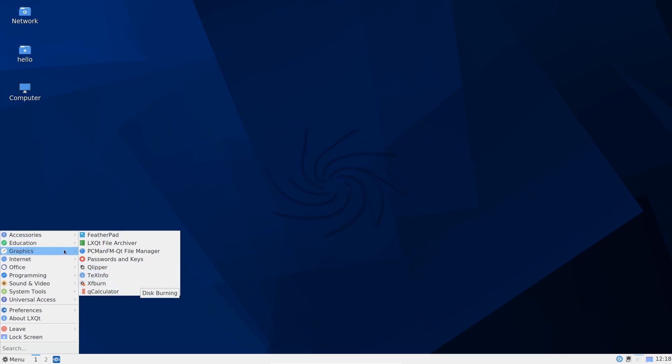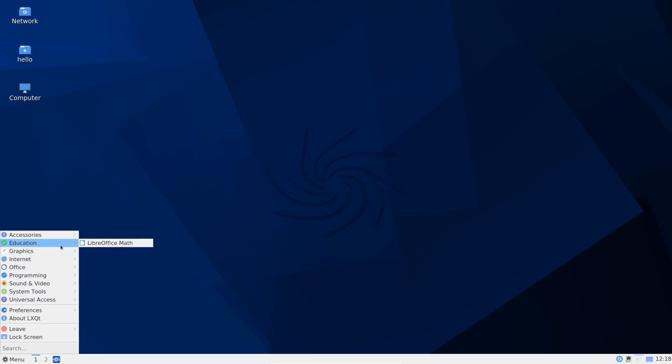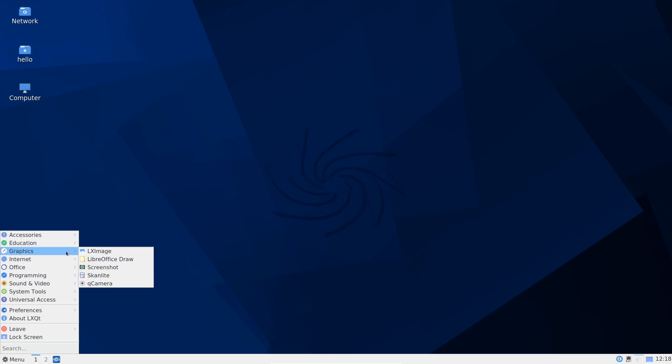We have passwords and keys password manager, Clipper clipboard tool which I love, I use it on all my platforms. Text info. Very good. We have XFBurn which is if you're still burning CDs and whatnot. We have our calculator. For education, LibreOffice. LibreOffice is installed by default which is a great thing. For graphics we have LX Image. We can take screenshots. We have a scanning program and we have something to view our cameras for example. So webcam viewer.